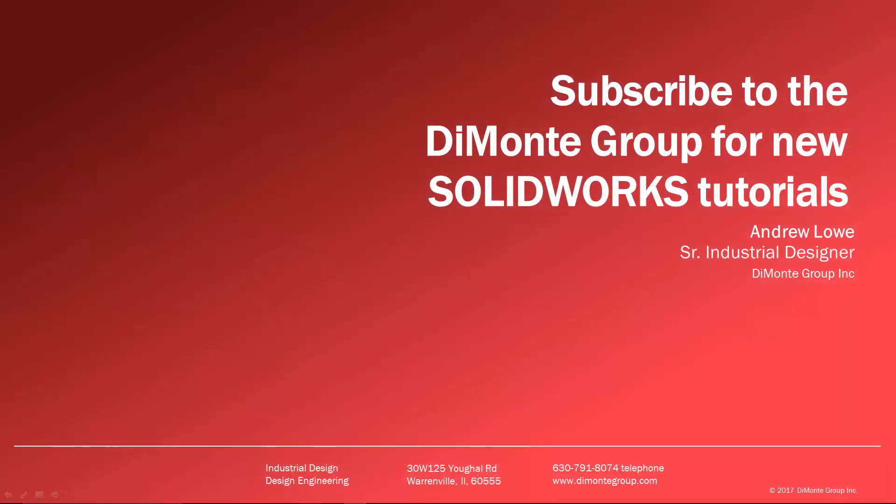I hope you enjoyed this week's SOLIDWORKS video tutorial presented by the DiMonte Group. Please subscribe to the DiMonte Group on YouTube by clicking our logo on the bottom right of the screen to stay up to date on new video releases. As well, click the SOLIDWORKS icon to be taken to our website where you can download the example SOLIDWORKS files used in this week's video.